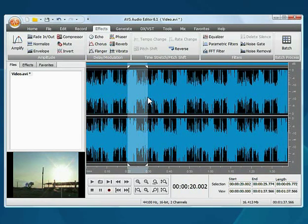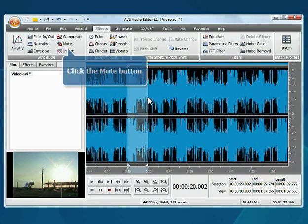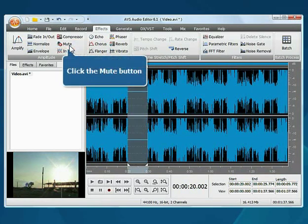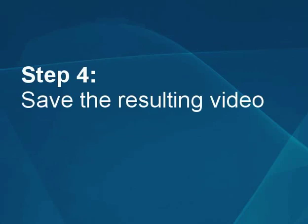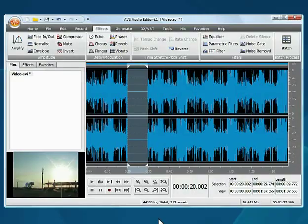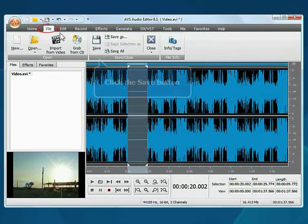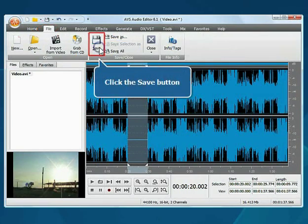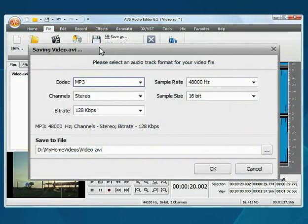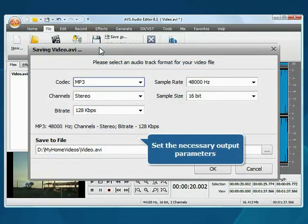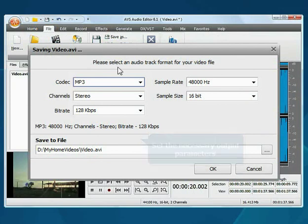Click the mute button to mute this part. Step 4: Save the resulting video. Switch to the file tab and click the save button. Set the necessary output parameters and click the OK button to start saving.